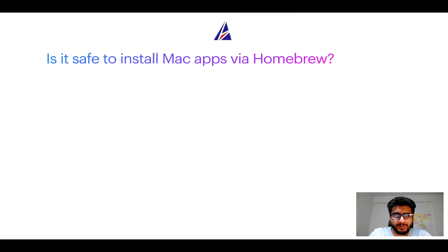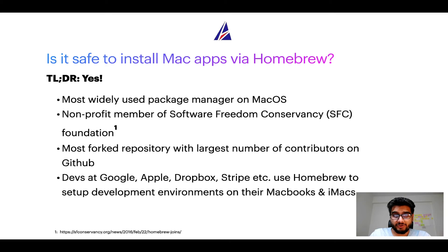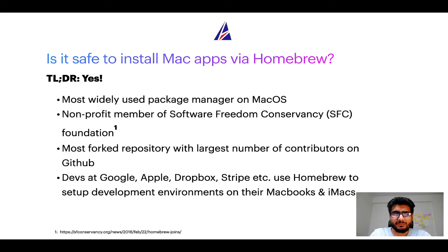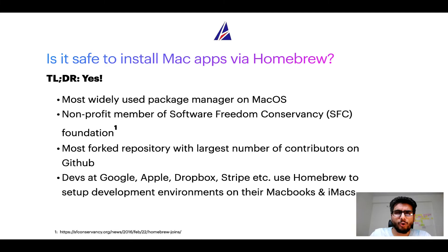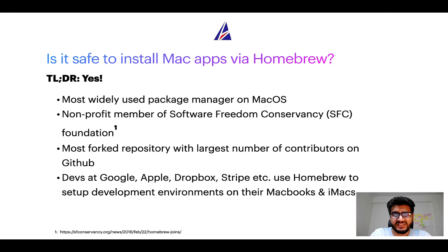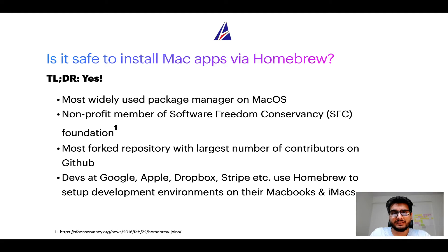Next up, is it safe to install Mac apps via Homebrew? Short answer: yes. In fact, Homebrew is the most popular and thus most widely used package manager on macOS. Moreover, Homebrew is a non-profit member of Software Freedom Conservancy Foundation, also known as SFC Foundation.